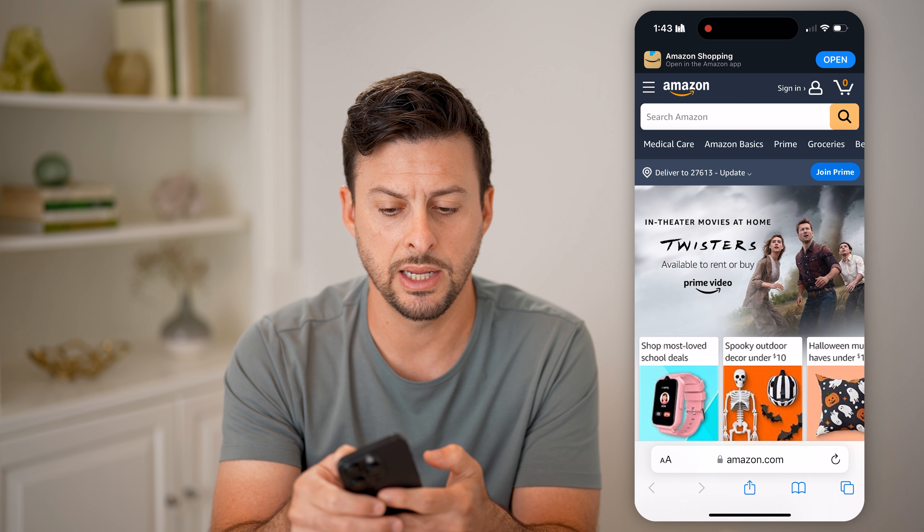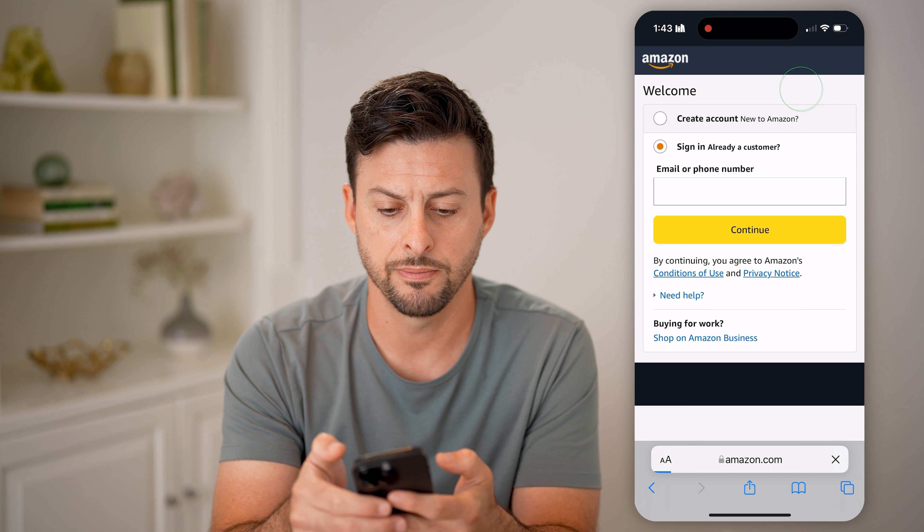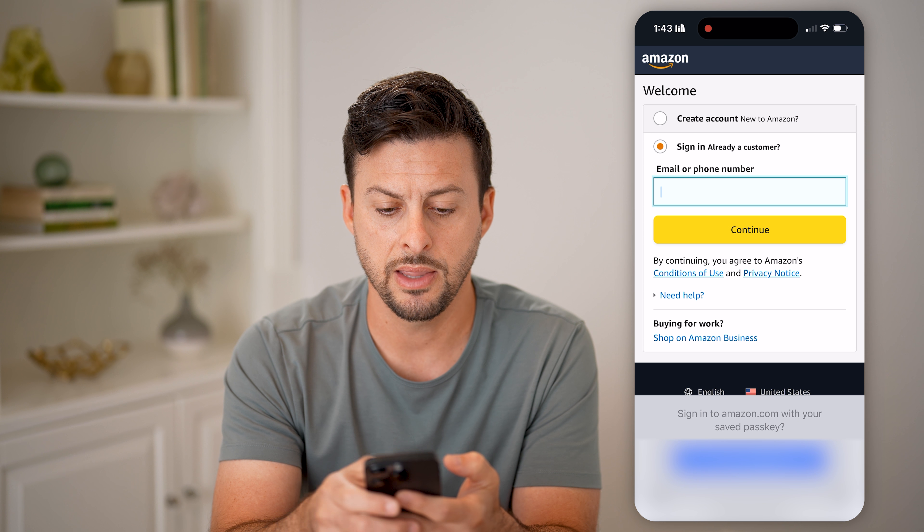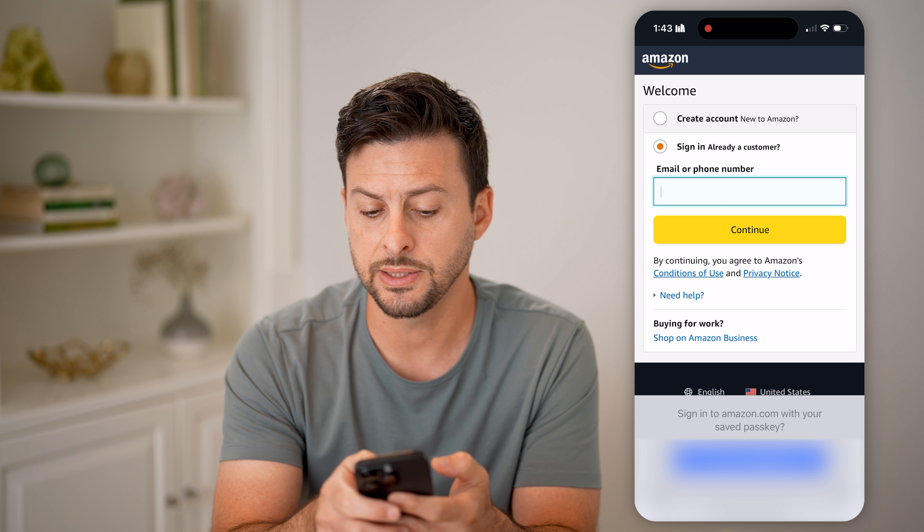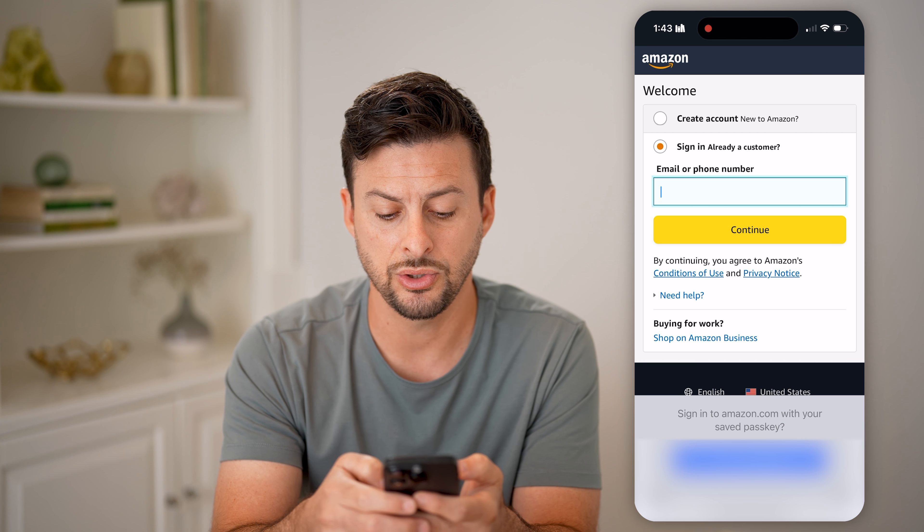You can hit Sign In at the top right. The nice thing is you can either enter your email address, or you can also enter your phone number. So you can just enter your phone number here.